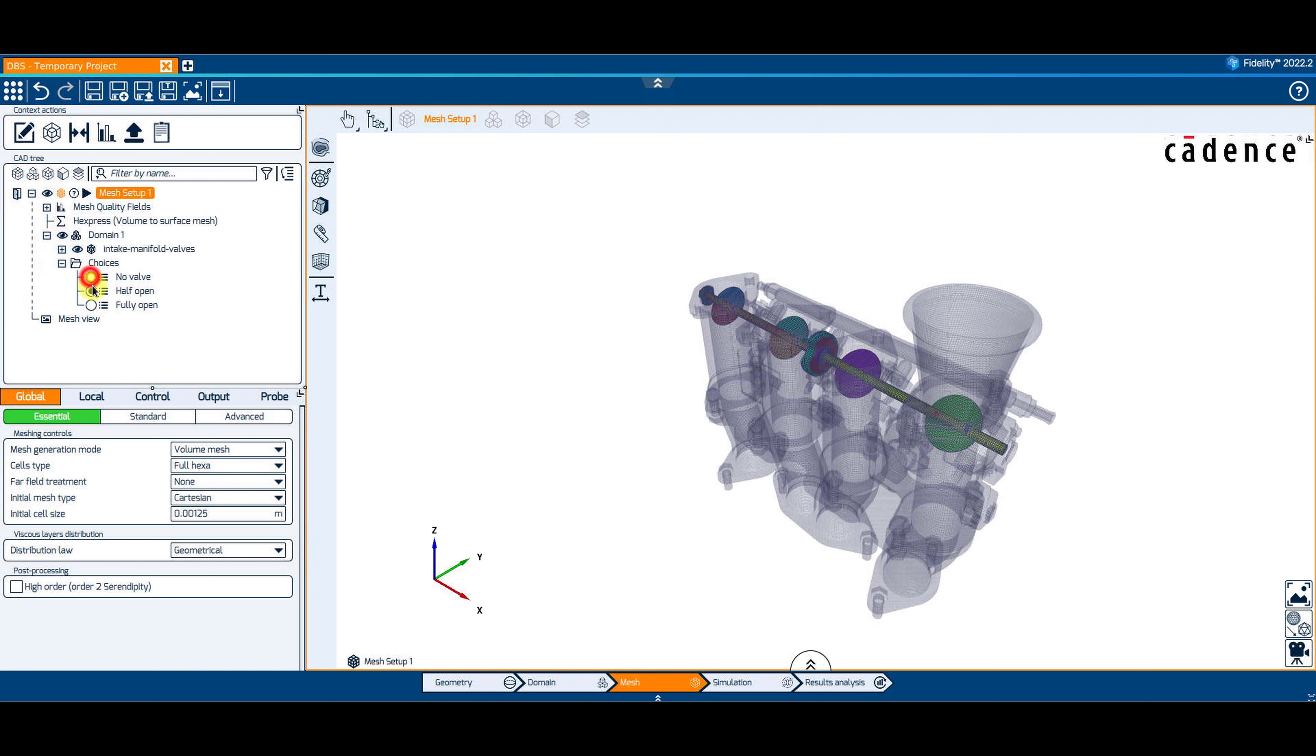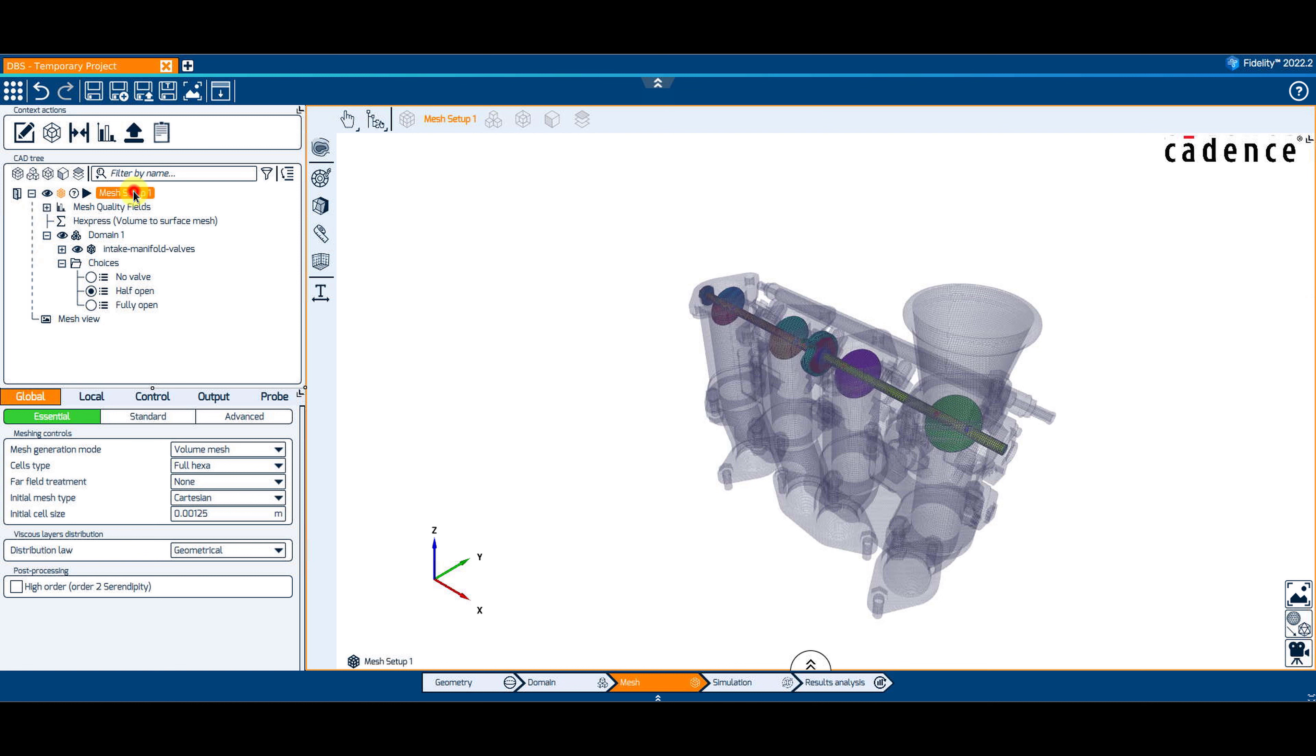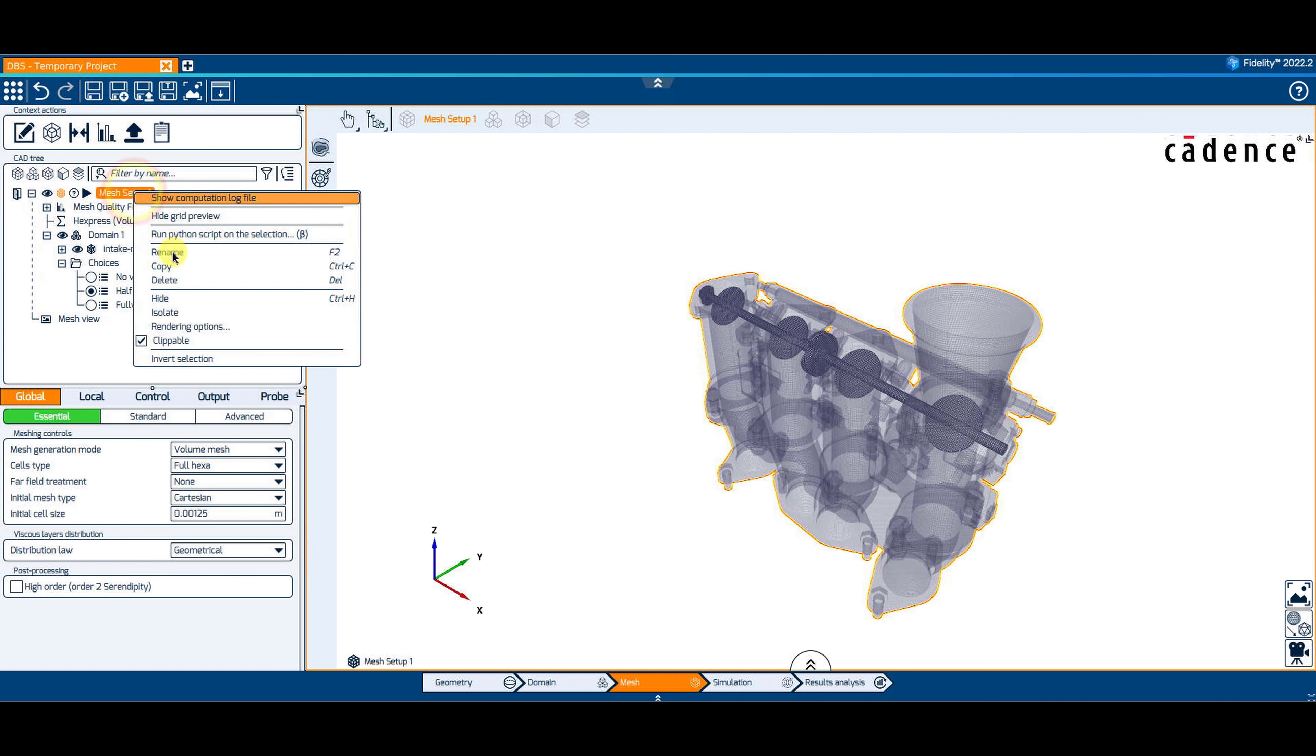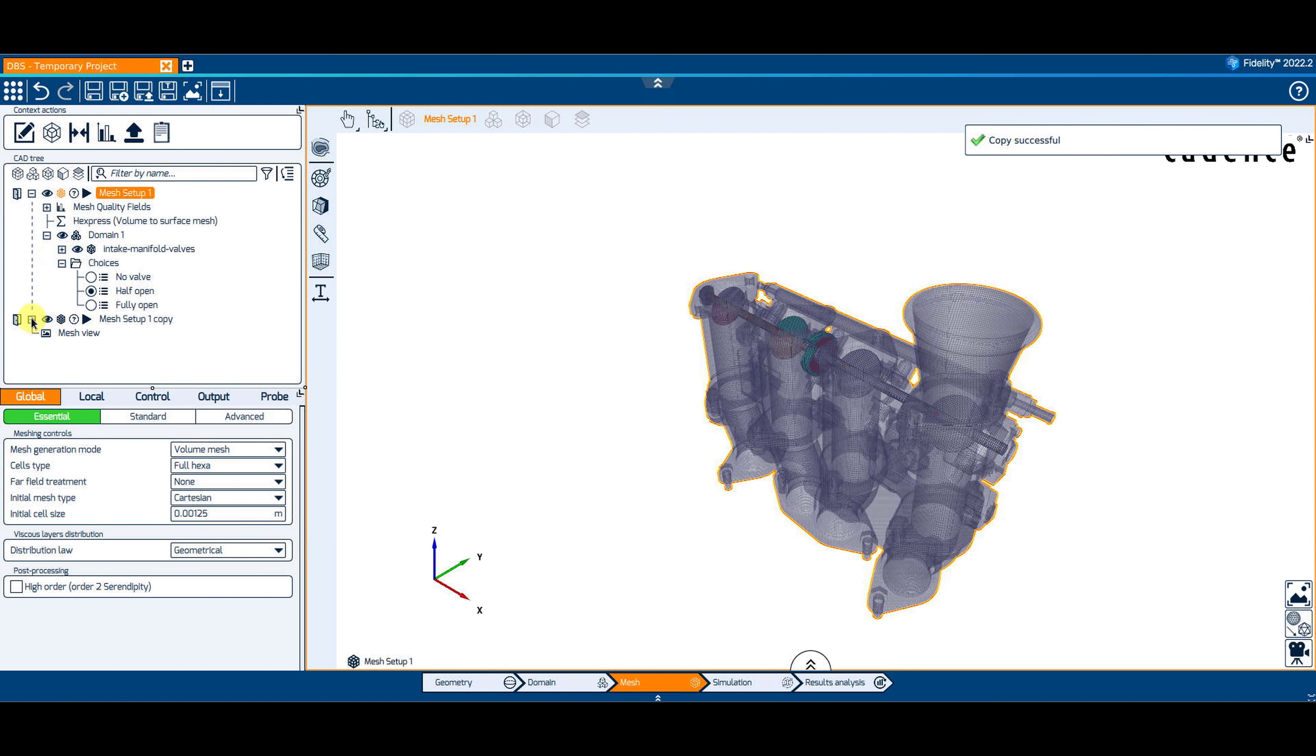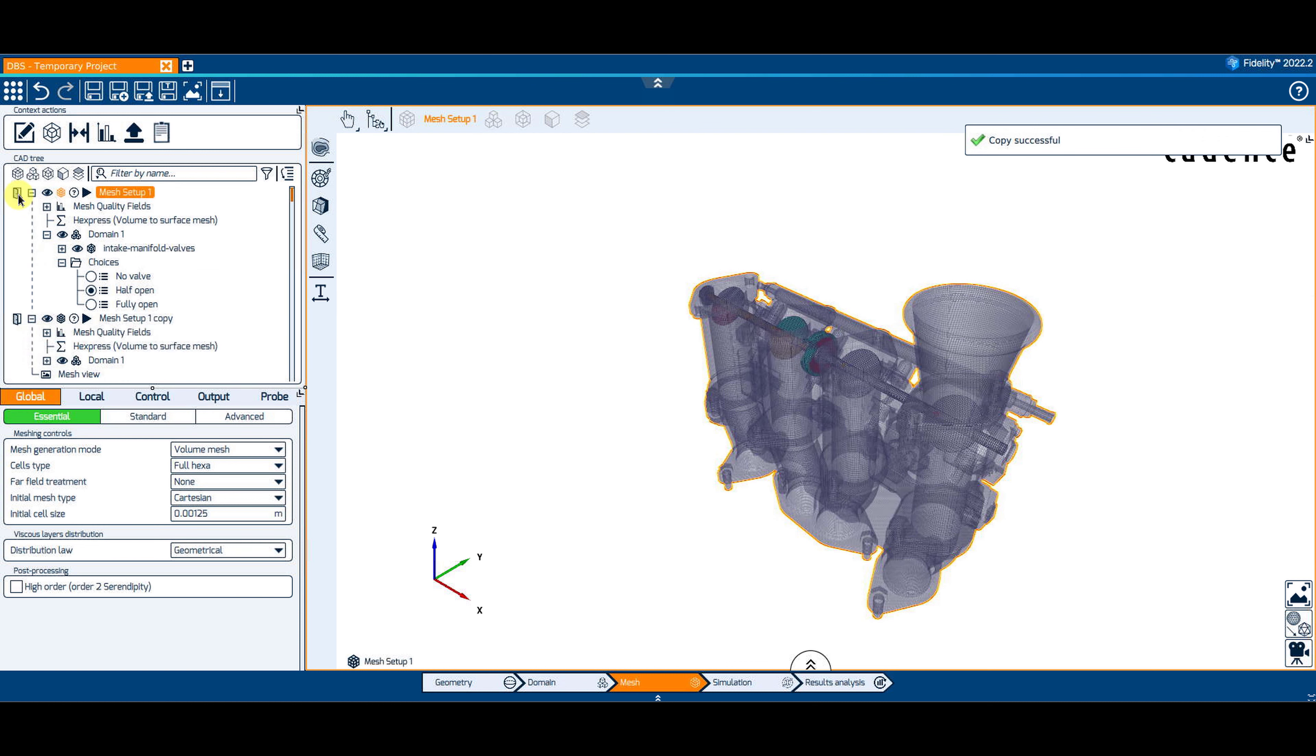If you want to mesh a different design, all you have to do is copy-paste the mesh setup and switch into a different design choice.